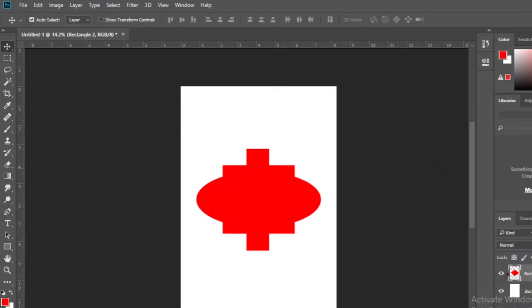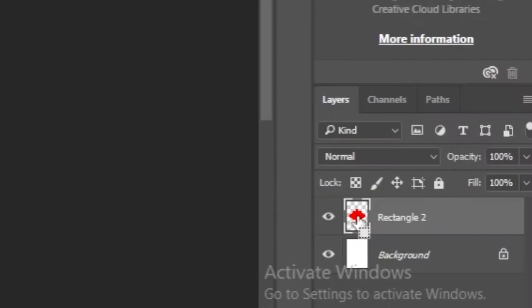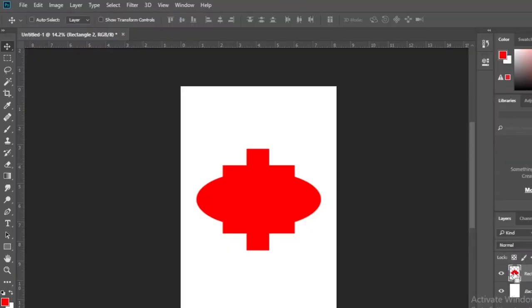Then put a selection around the whole shape. To do this, click on the shape layer with control.